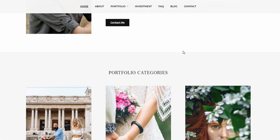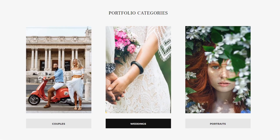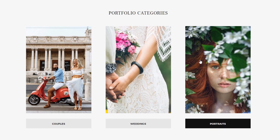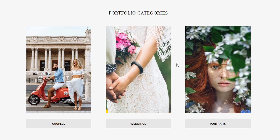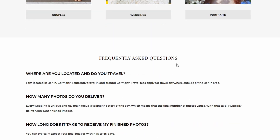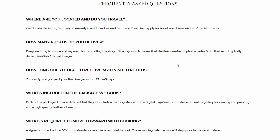Next comes a section that allows you to feature three of your most important pages. These can be portfolio sections, a pricing page, your about page, or anything else. After that comes a full width widgetized area. The demo uses a standard text widget to display the most frequently asked questions. Just like any other widgetized area, this is completely optional and can be used for anything else.